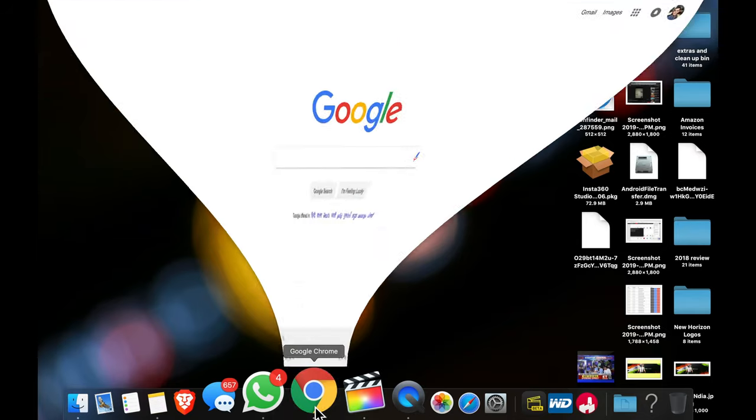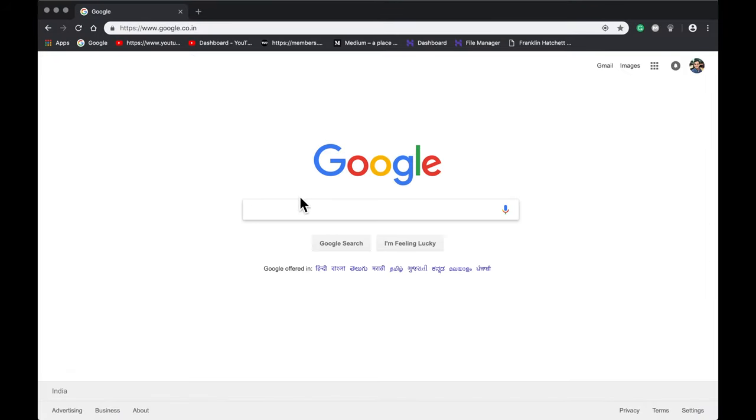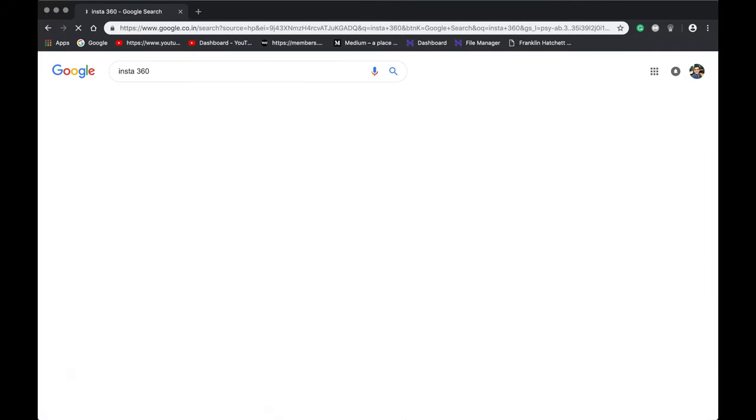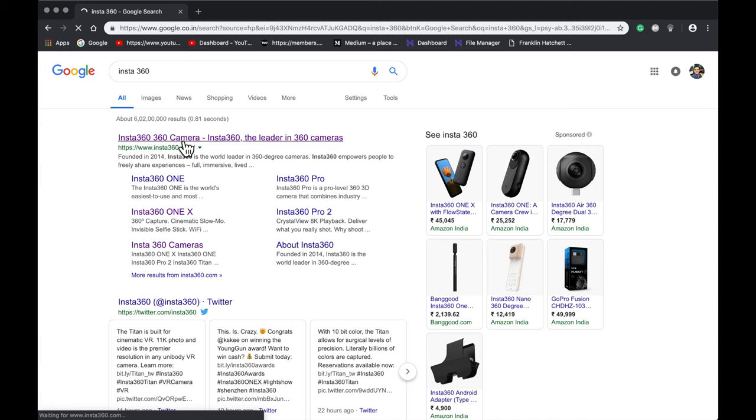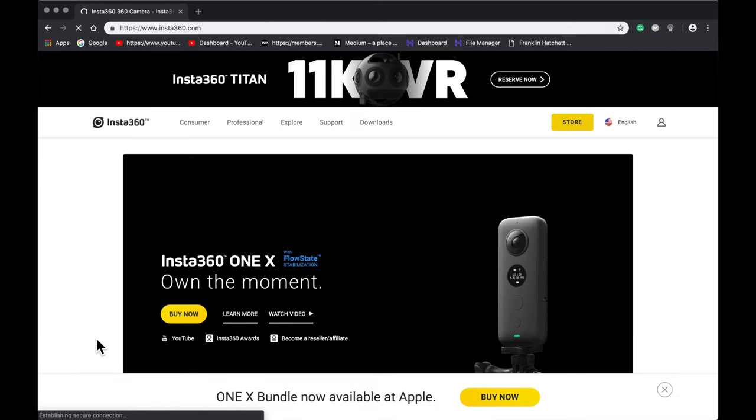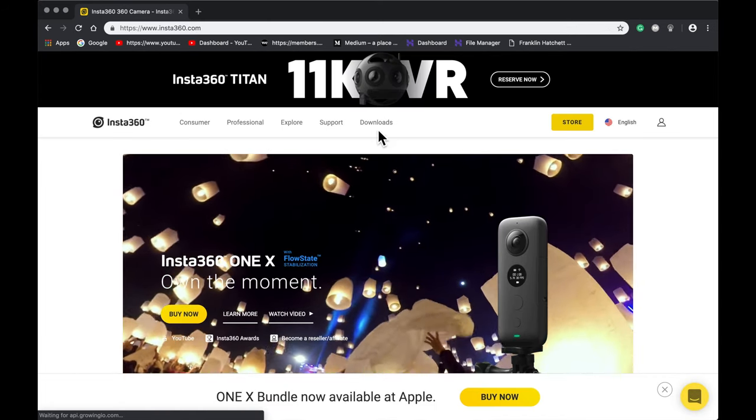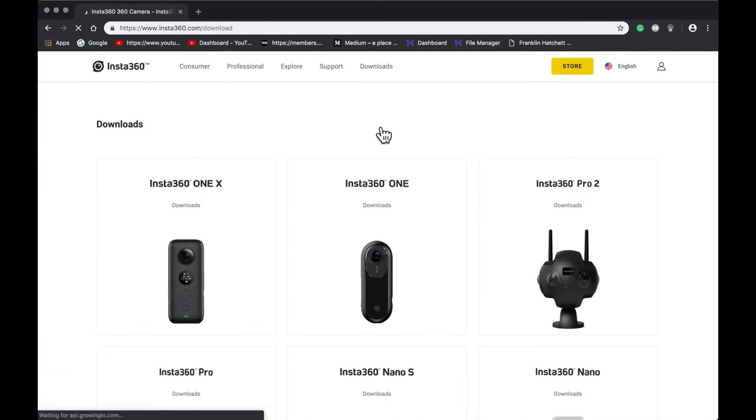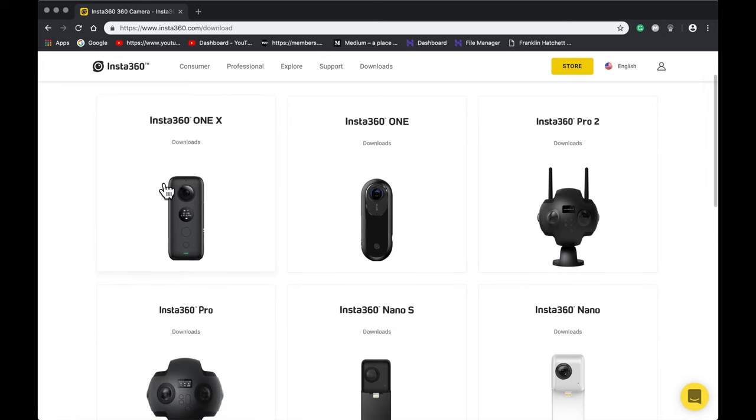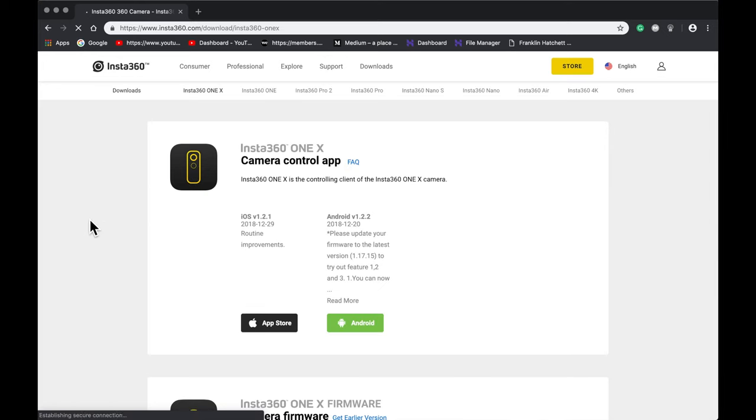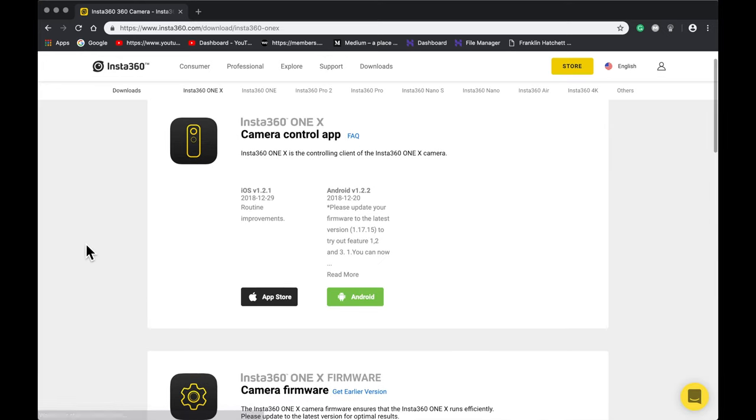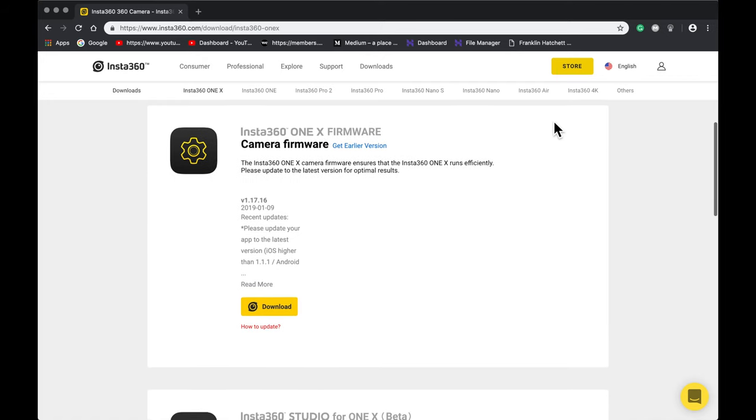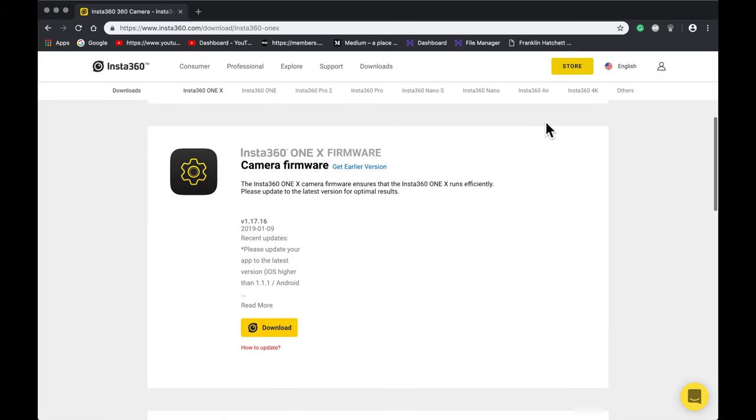First thing you do is go to Chrome and open the Insta360 website. After opening the website, you can see the download section. After heading to the download section, select the device you want to firmware upgrade.